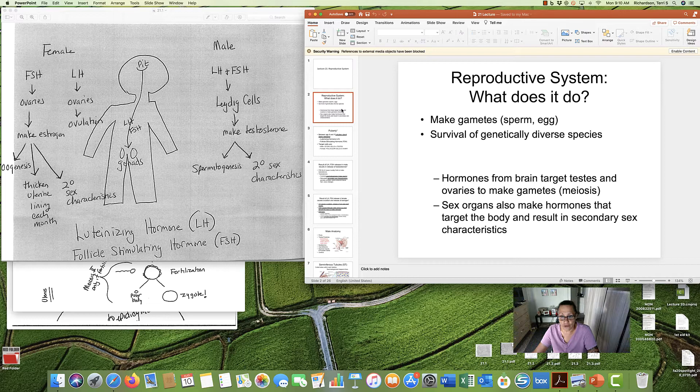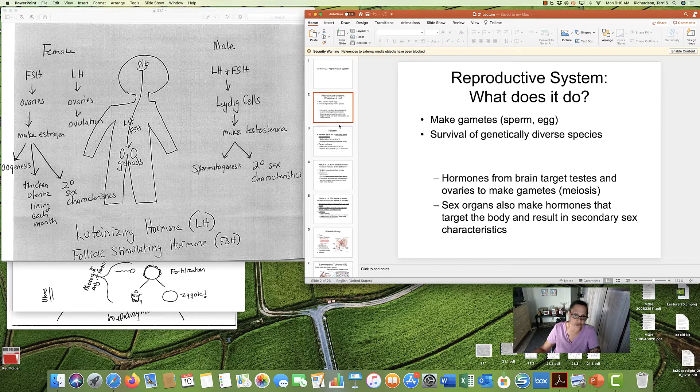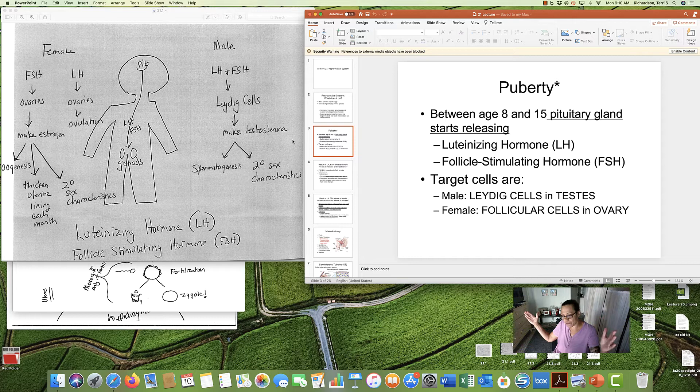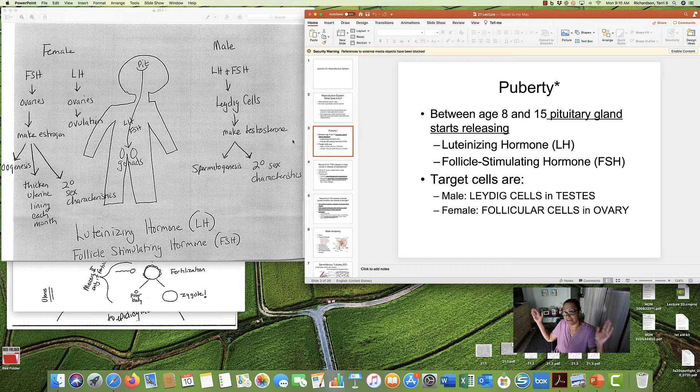Now, in the reproductive system, we have hormones from the brain that will target the testes and ovaries to make the gametes, to do the meiosis. And there are sex organs that also make other hormones that target the body and result in secondary sex characteristics: breasts, hips in women, and the deep voice and facial hair in men.